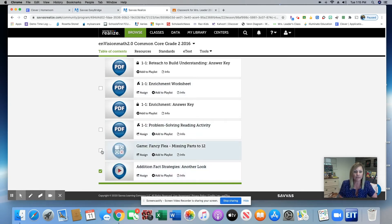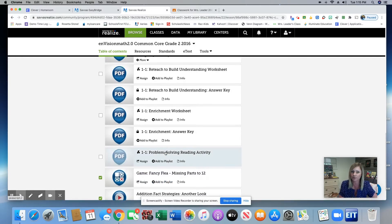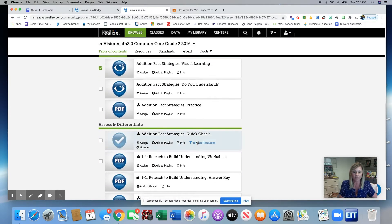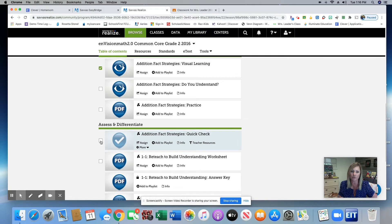There is a game that you can assign to your students as something to do when they're finished with their work. And I also really like this Quick Check. So this is a five question quick assessment that you can give to your kids when you're finished with the 1-1 lesson to see who got it and who didn't.